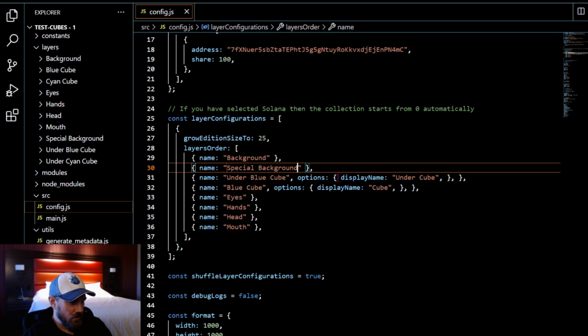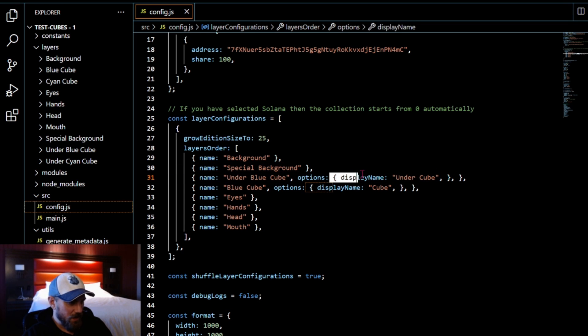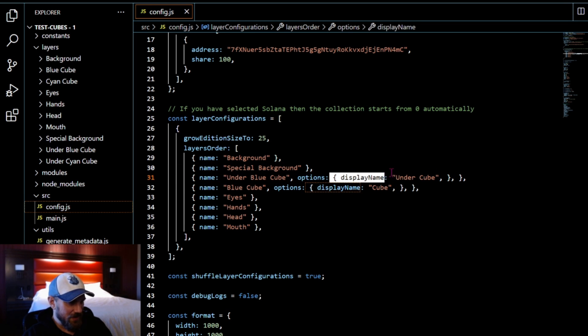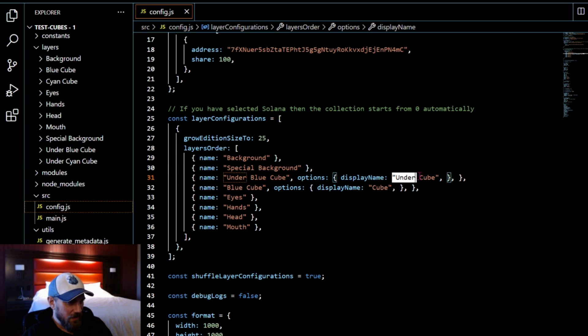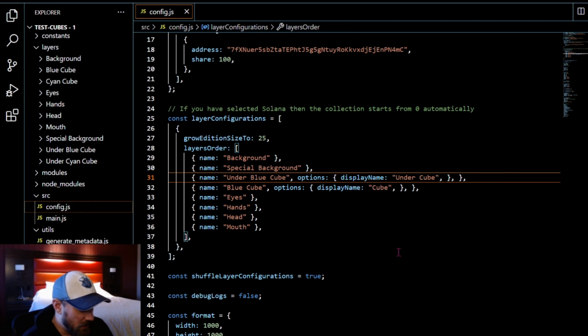If you want to display a different name, you can do a comma after the folder that you're looking for. After options, you'll see I open another bracket and I have display name and then in double quotes you can put what your display name is.